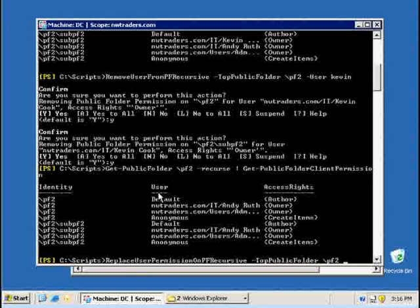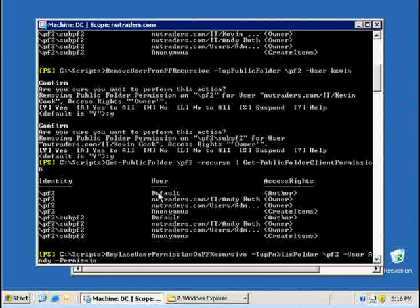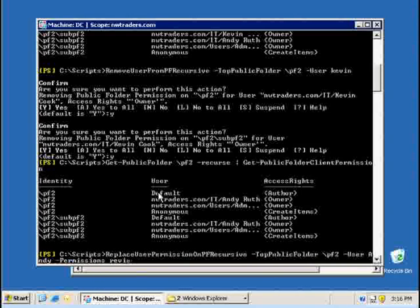So again, the same parameter top public folder. I want you to have a look at the user Andy. And I really do want you to replace the existing permissions with the permission of reviewer.